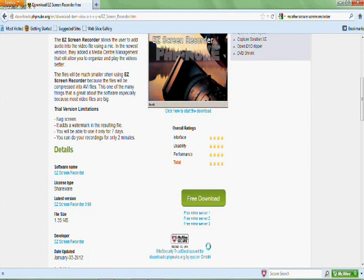Basically what you do is you go to Mozilla Firefox, or Internet Explorer, or whatever you use, and you go to pimpanuke.org. I'll have the download link in the description.